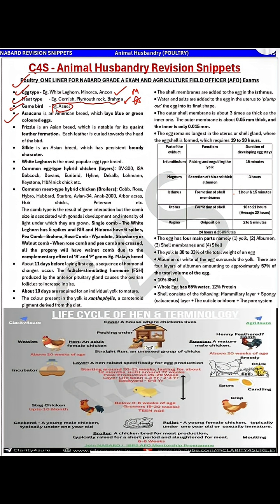Araucana is an American bird which lays blue or green colored eggs — please remember this breed. Next, Frizzle is an Asian breed notable for its quaint feather formation; it has feathers which are curled towards the head of the bird.